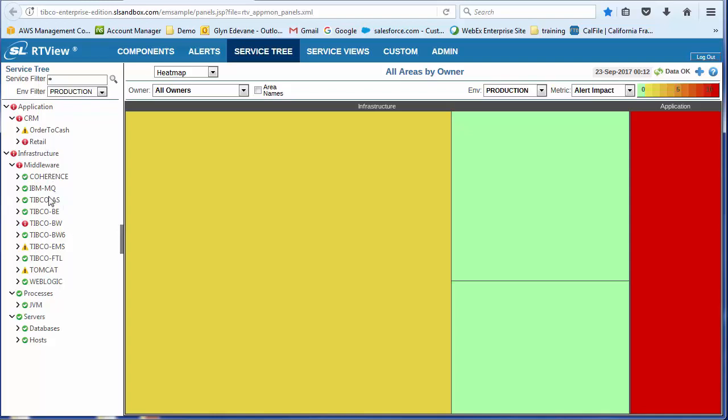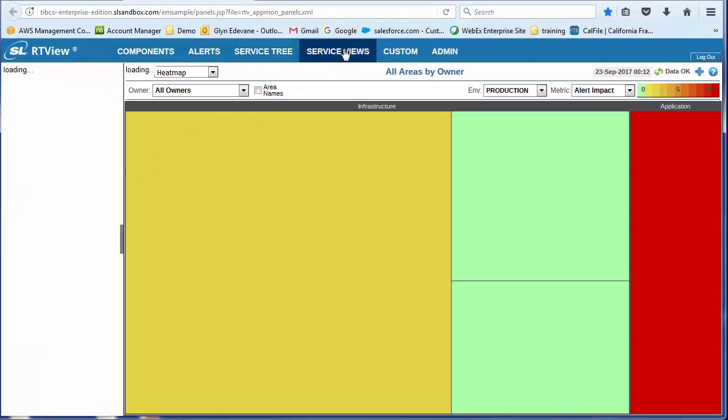We also have the infrastructure view, which is more like the operational view, if you like. We have the service views.